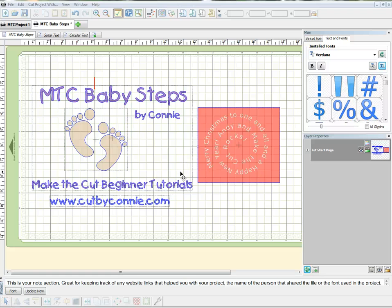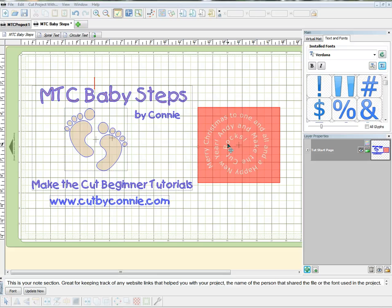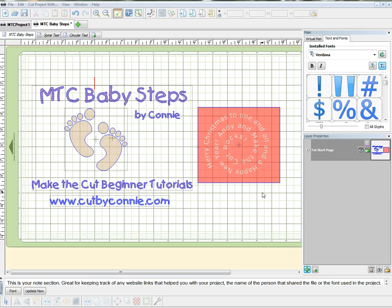Hey, my name is Connie. Connie Cut is on the Make the Cut forum and I'm going to do a quick video showing you how to spiral your text using the text path feature in Make the Cut.